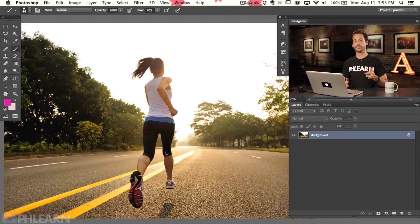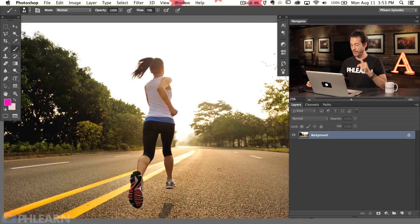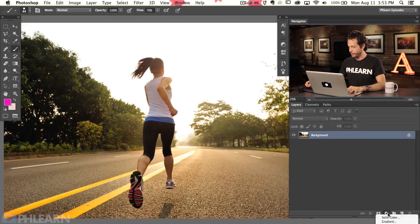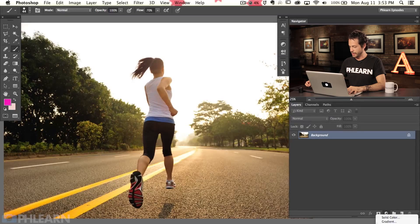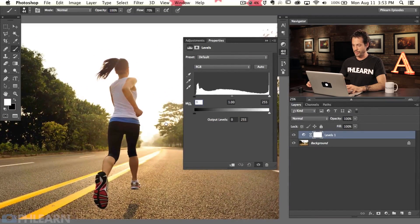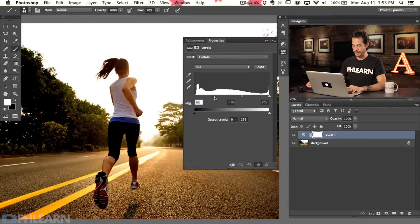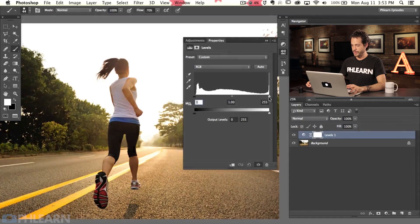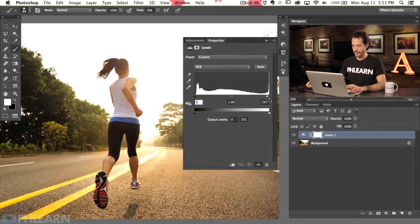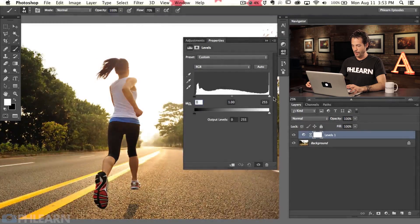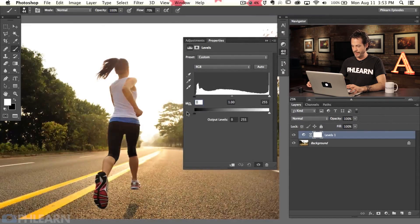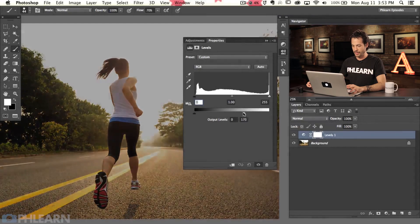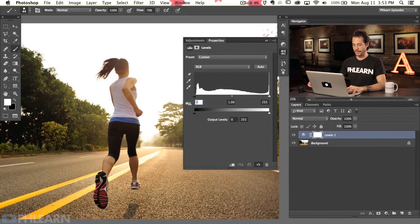Make sure those elements are present — the back-light, the side-light, and the position of the sun in the sky — to ensure this effect will actually work in your images. Now let's get into it. I'm going to use a bunch of different levels adjustment layers. I'm going to grab my adjustment layer and come down here to levels.